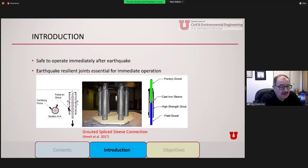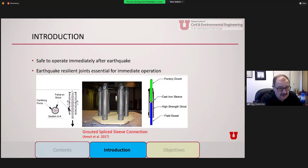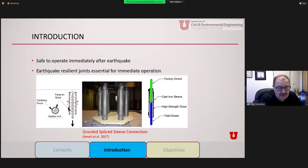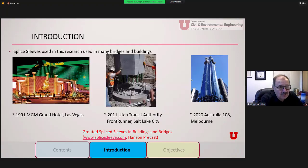As an introduction, you can see a grouted splice sleeve connection with a factory dowel and a field dowel, and how we actually constructed it in the lab using a wooden template. We want to make sure this method performs similar to cast-in-place monolithic construction, so the bridge is safe to operate immediately after an earthquake and the joint will be resilient. This NMB splice sleeve is a cast iron sleeve filled with high-strength grout, with two bars coming in.